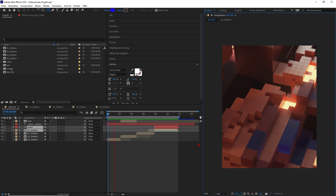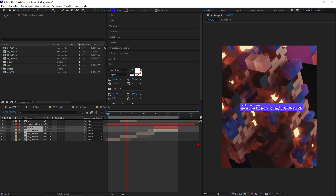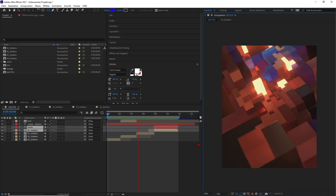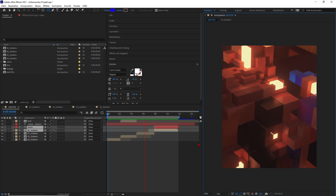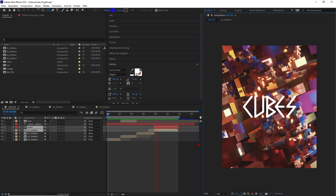Hey, what's up guys, this is 3D Bonfire back with an amazing tutorial. If you are interested in how to reduce your render times tremendously, then this is the right training for you.